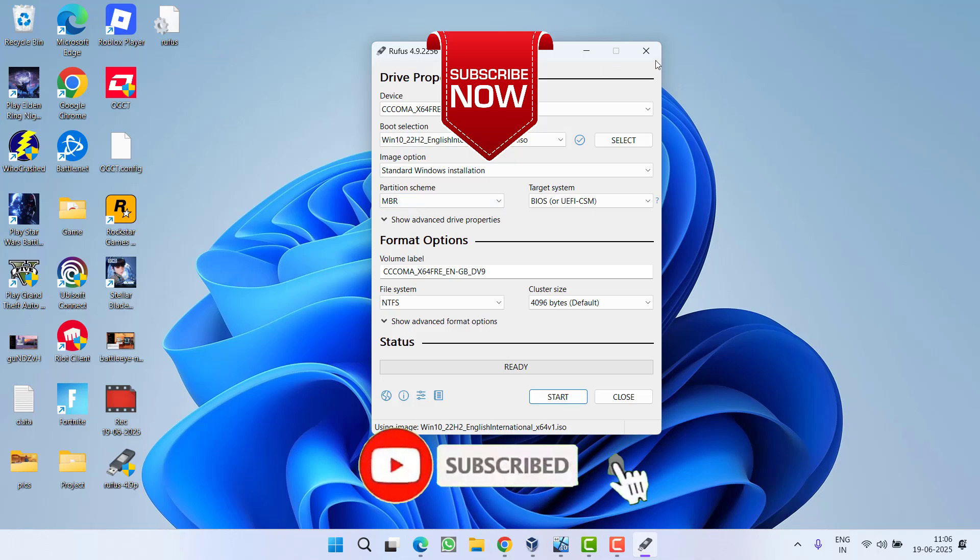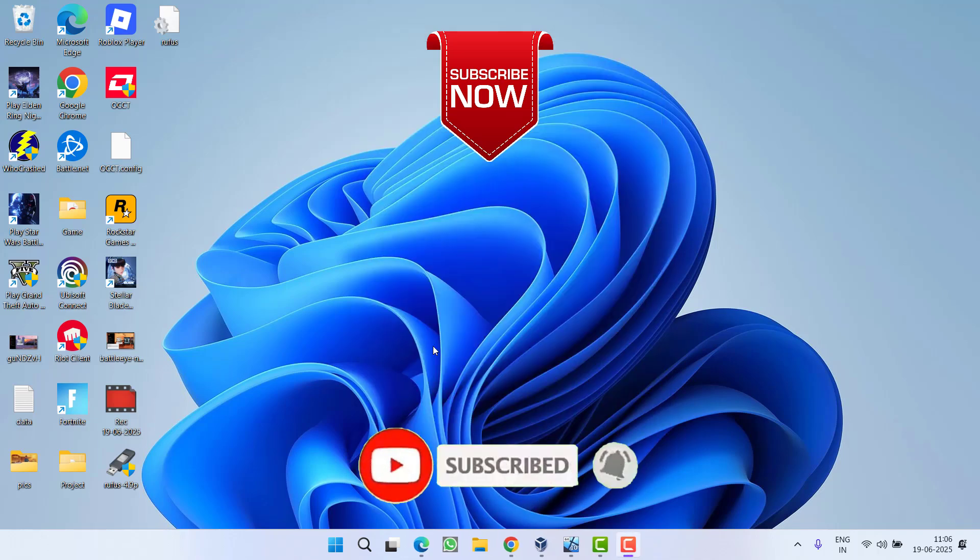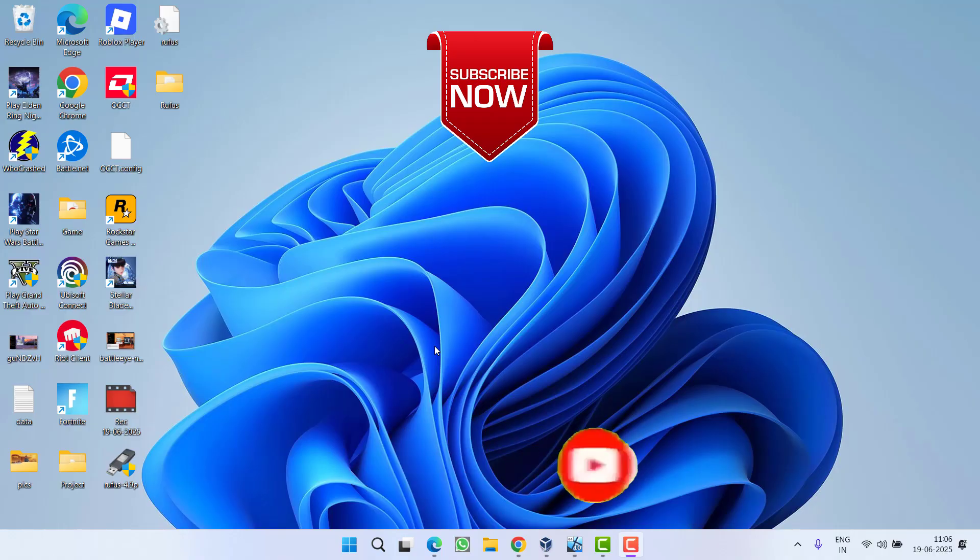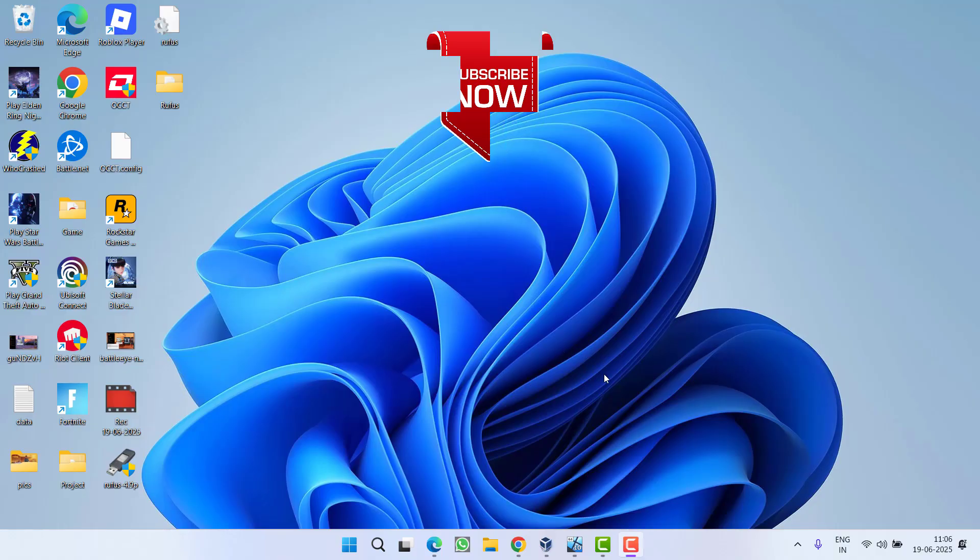So that's all about it friends. If this video works out for you, I request you to please click on the Subscribe button and turn on the bell notification icon to continue showing updates from my channel. Thank you so much friends, thank you for watching.